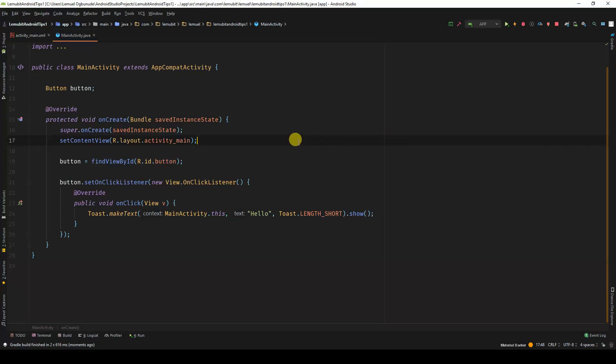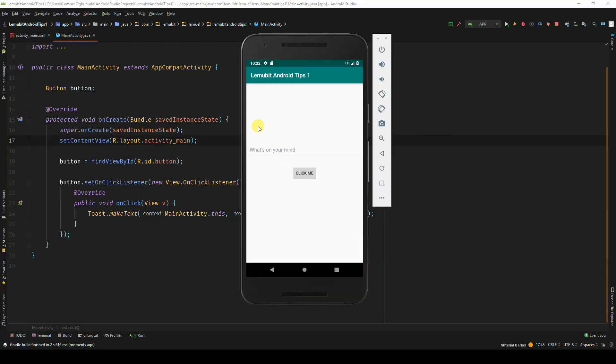So over here, I have a button and all it does is, once I click it, it shows a toast, hello.